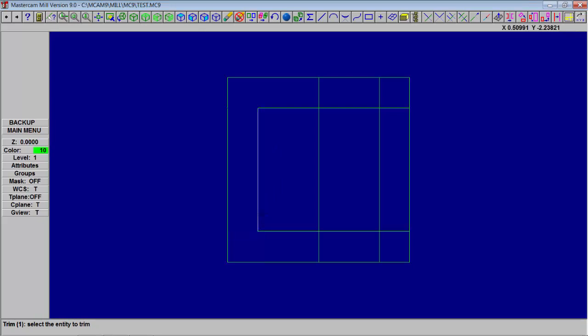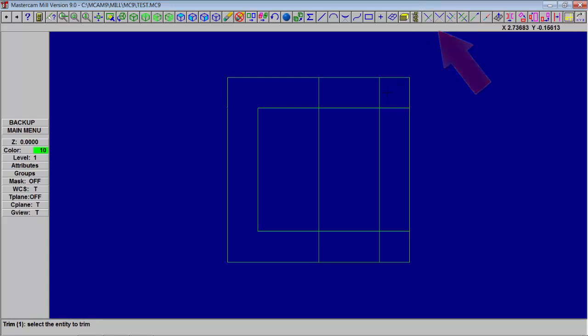This is trim one entity. Also, you can click on the icon up there, which shows it cutting one entity, pick the line, the one you want it to cut to, pick the line, the one you want it to cut to, and continue. This is trimming one entity.